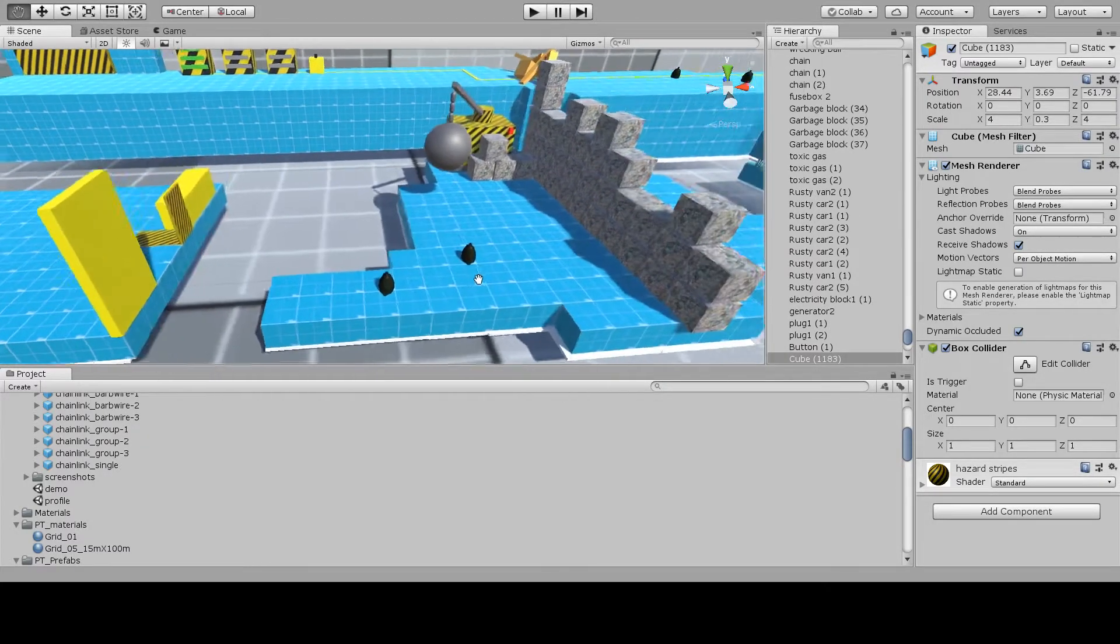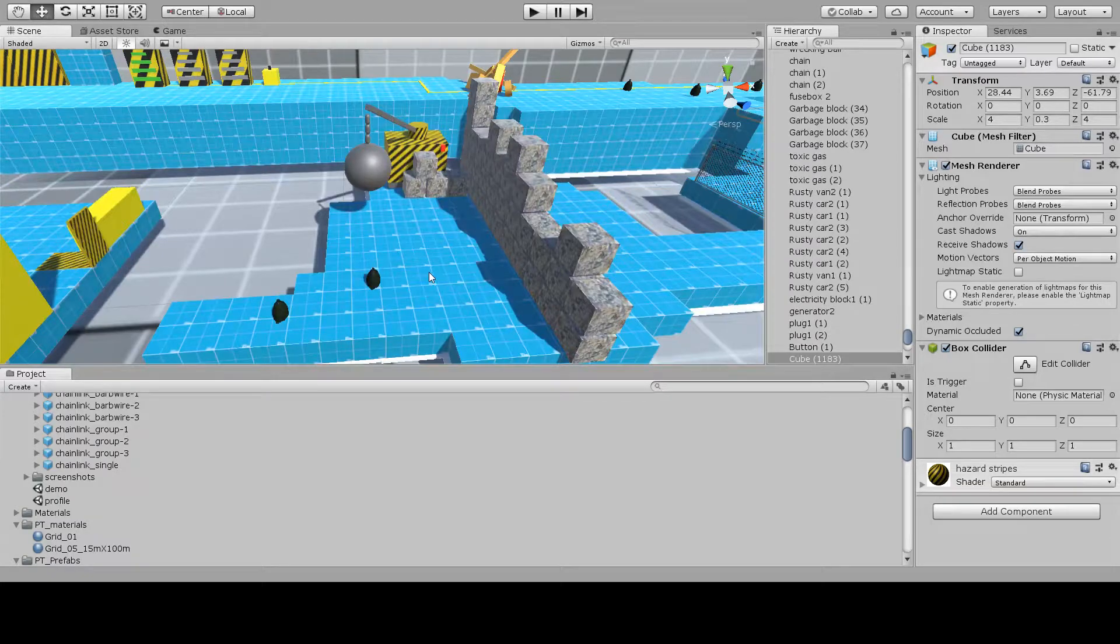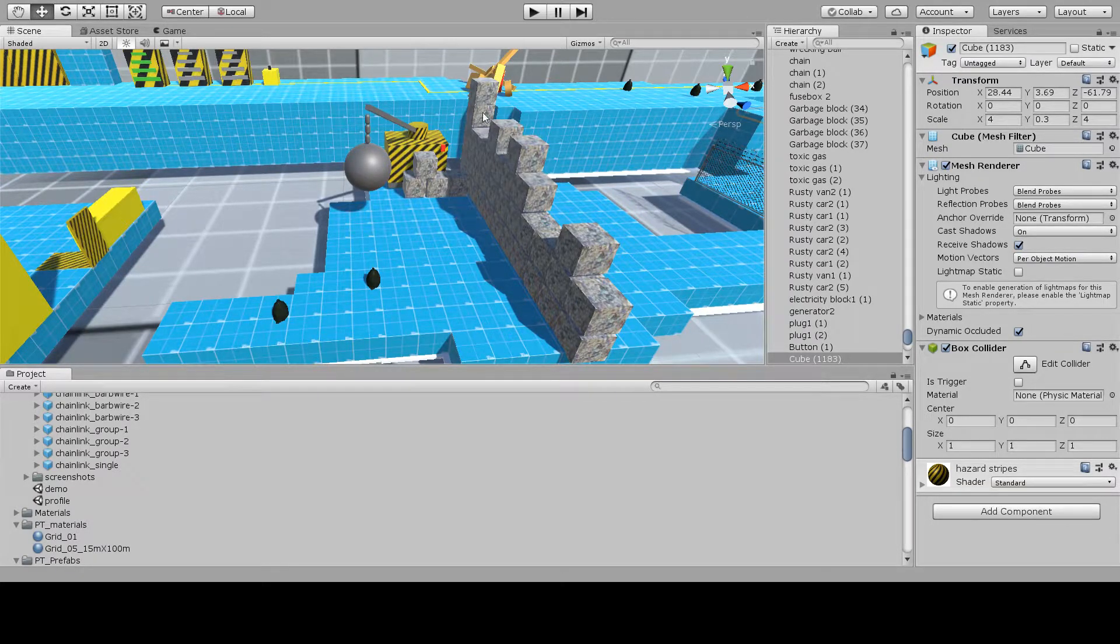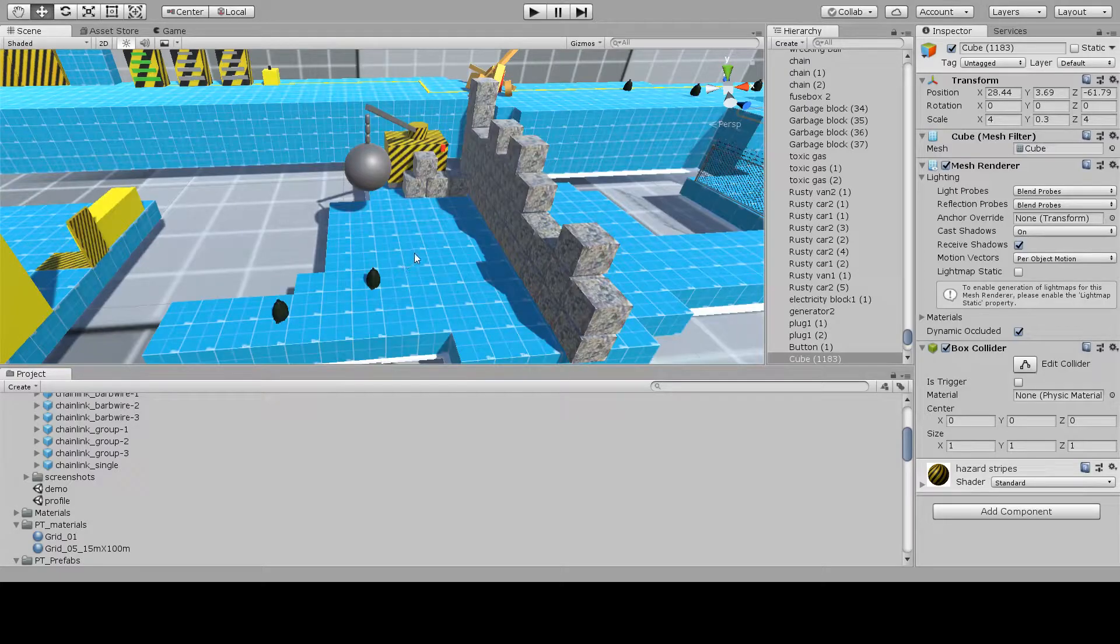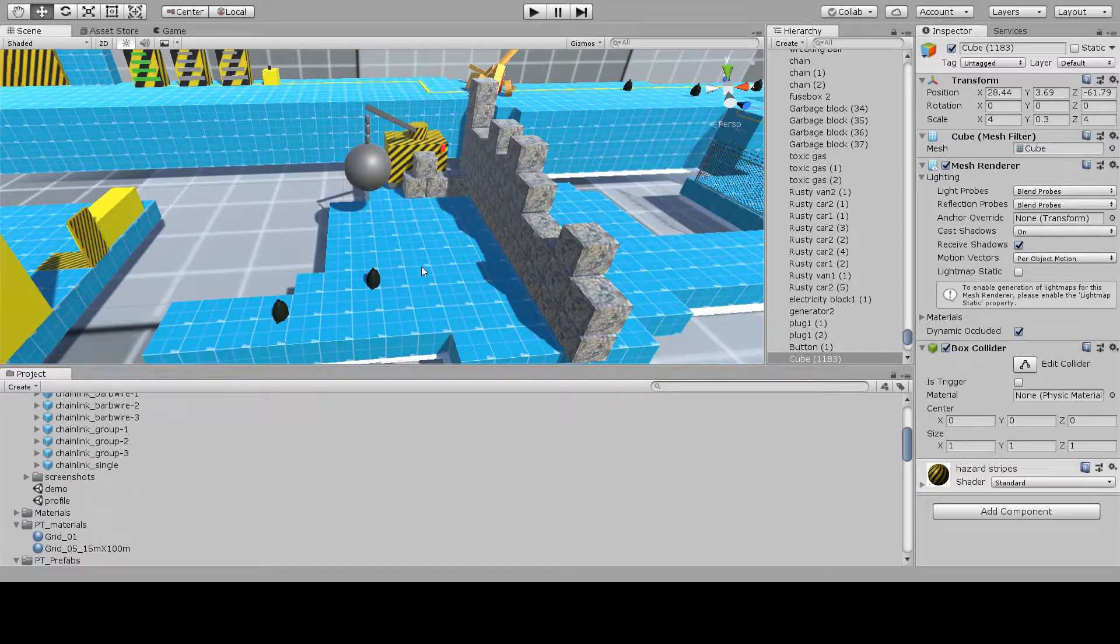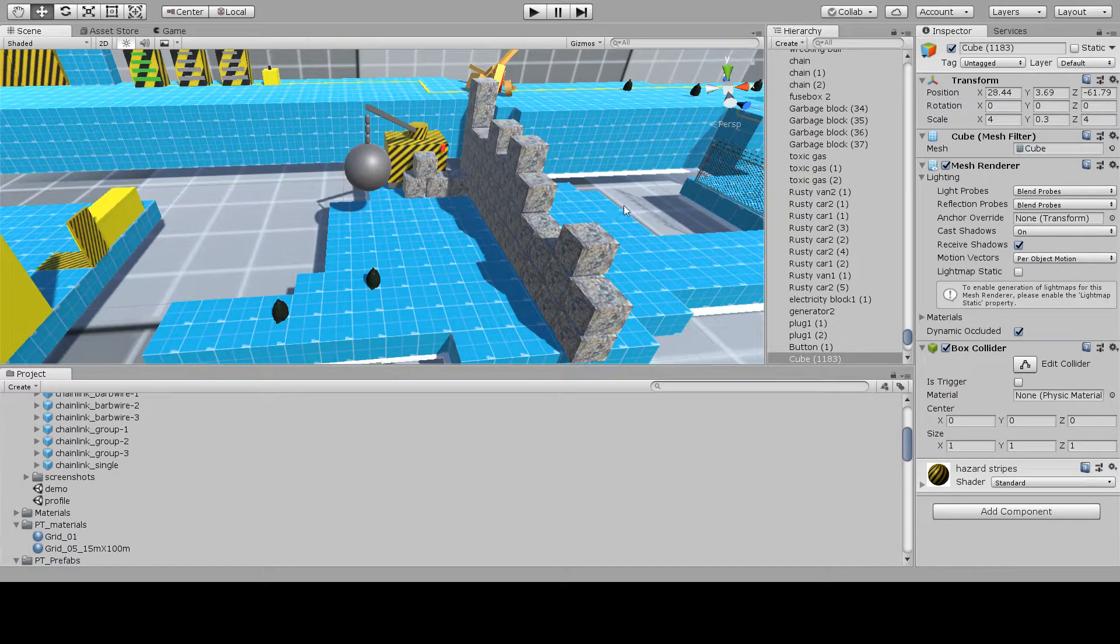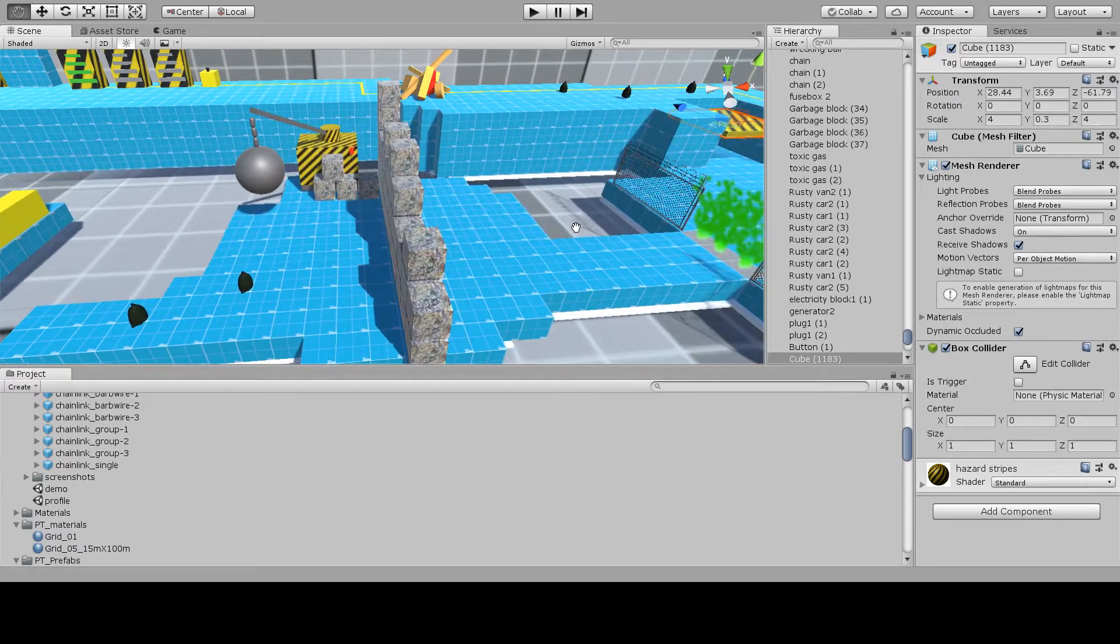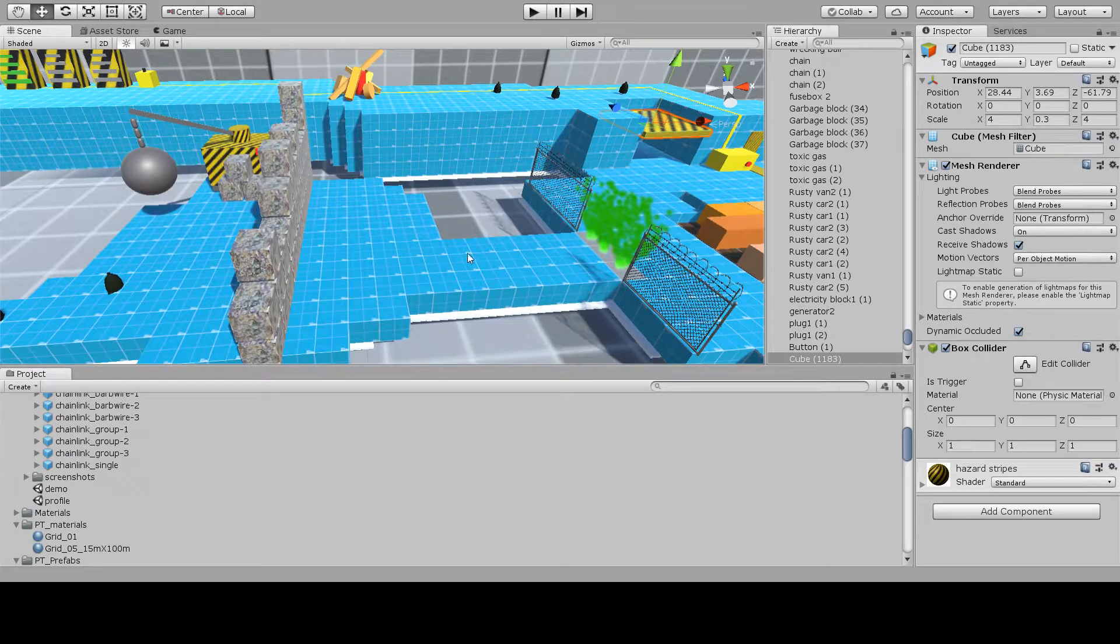The player will be met by a large wall of garbage cubes blocking their path. The player must use the garbage cannon again to fire at the fuse box on a crane to swing the wrecking ball around to knock over the wall of garbage cubes and clear a path for them to move through.